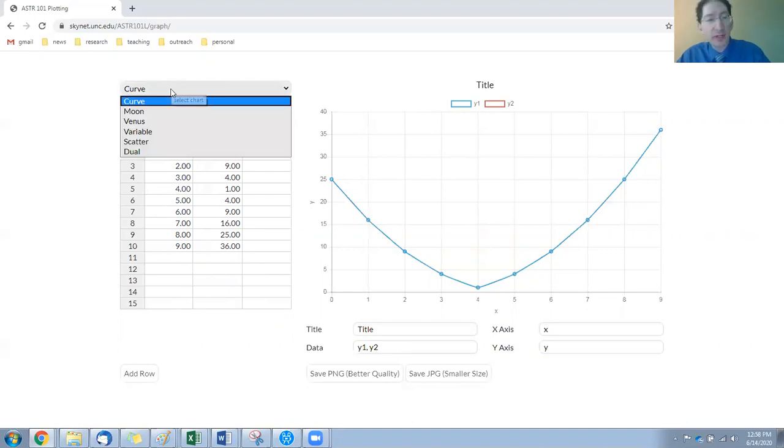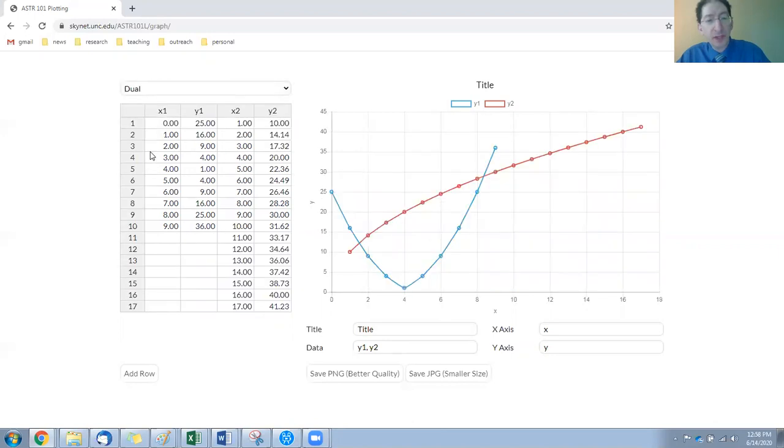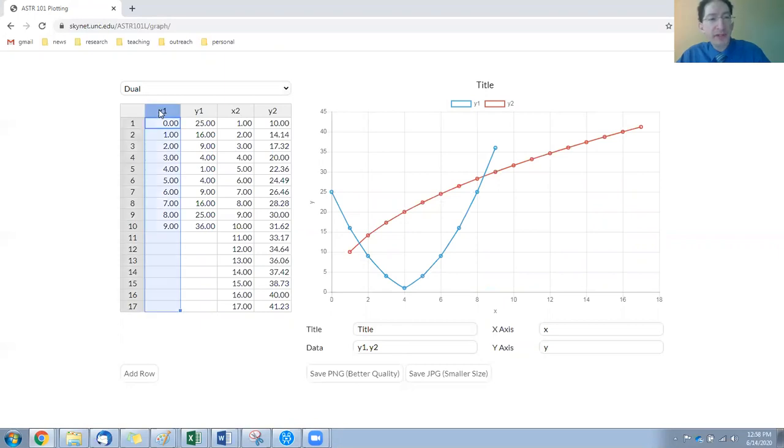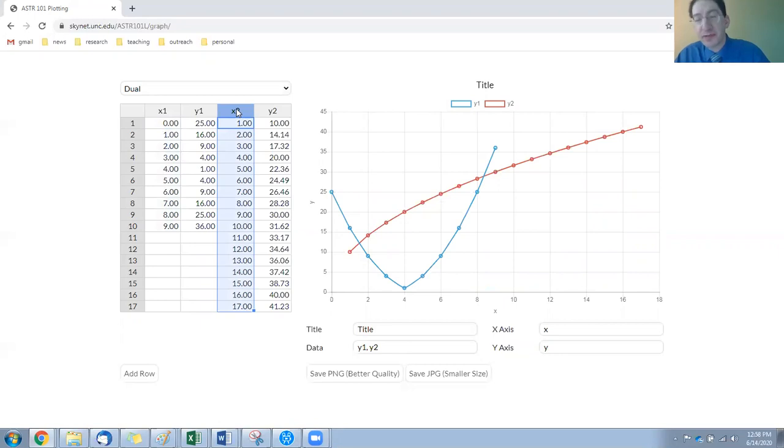Instead, we're going to use the dual option, which you see adds an extra column to the table. We have a set of x-values for curve one and a separate set of x-values for curve two.